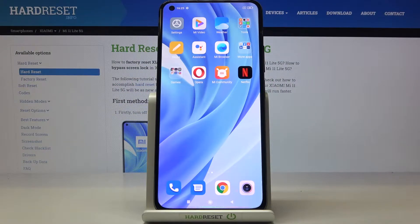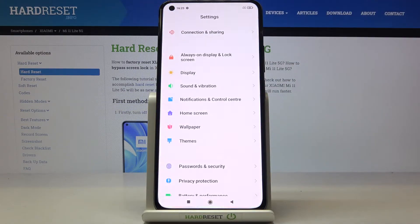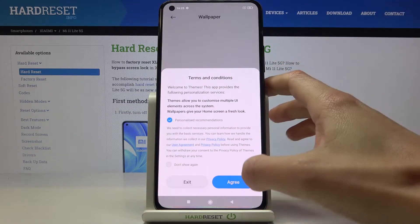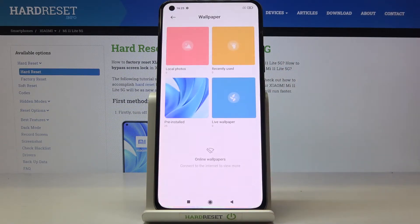Here I've got the Xiaomi Mi 11 Lite 5G and let me show you how to change the wallpaper on this device. First of all, just open the Settings, then find and select Wallpaper, and tap on Agree if you have a terms and conditions panel. Now you can choose the album that you'd like to pick your wallpaper from.